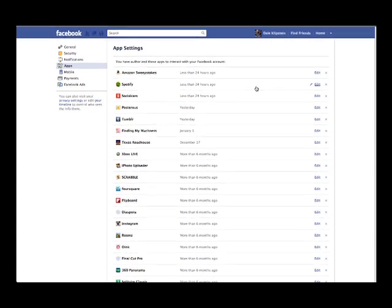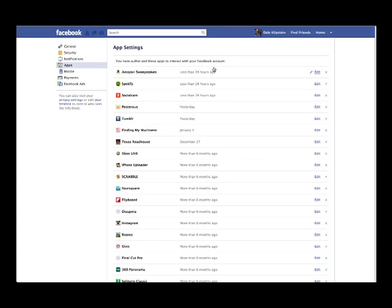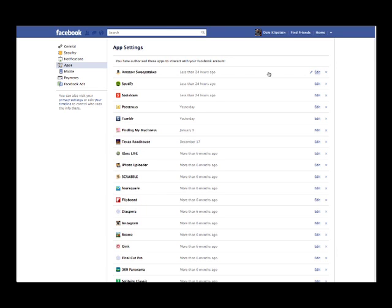One you might check is contests. A lot of people enter contests on Facebook and they all want access to your data. So here's one as an example I just did recently. Amazon sweepstakes. You want to get rid of ones that are no longer valid. Contest's over, why give them access to your data as an example.